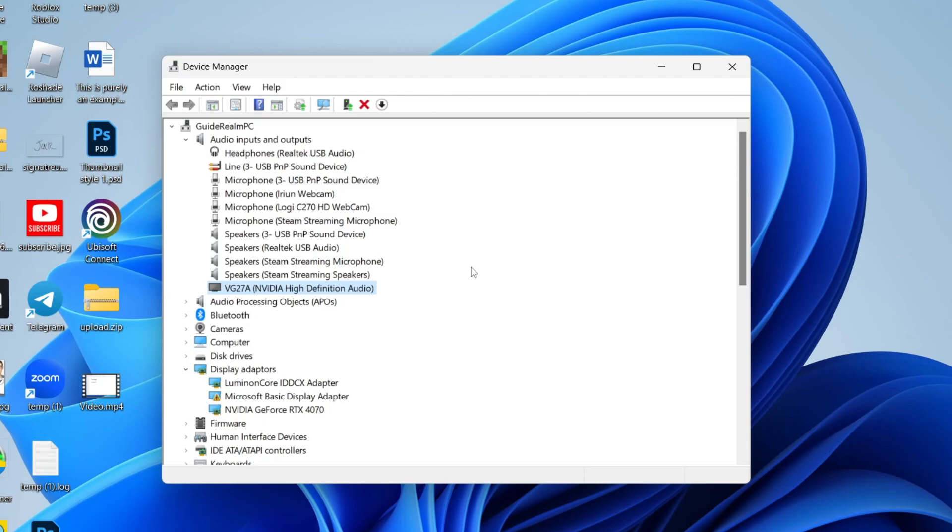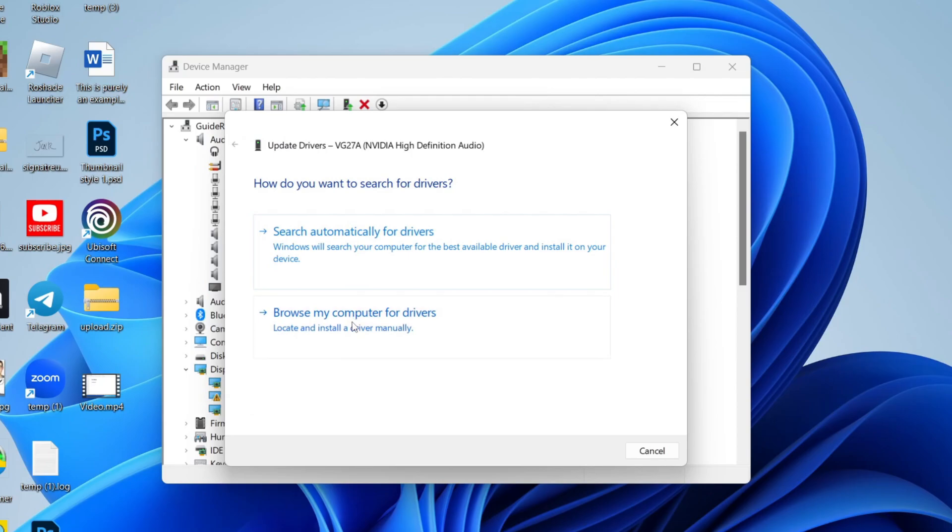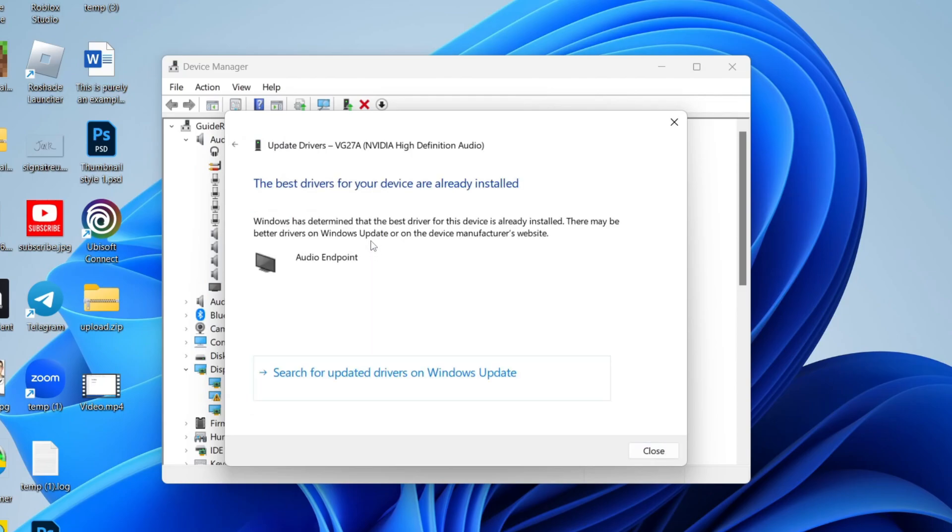However, if it was already enabled but still isn't working, then right-click on it and click on Update Driver. You can click on Search automatically for drivers and then they should be installed if they haven't already. You can also try searching for updated drivers on Windows Update if the problem still hasn't been resolved.